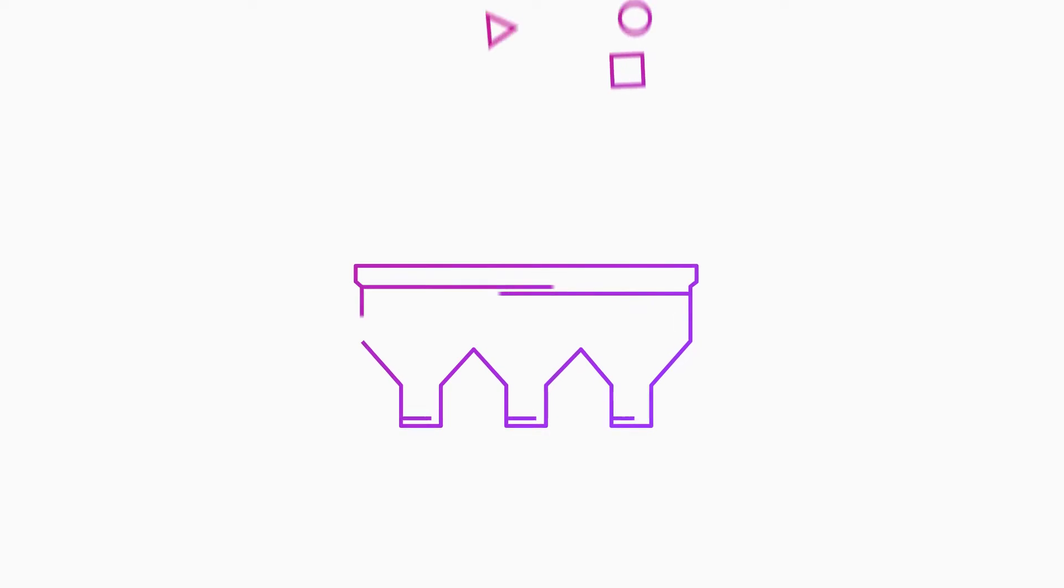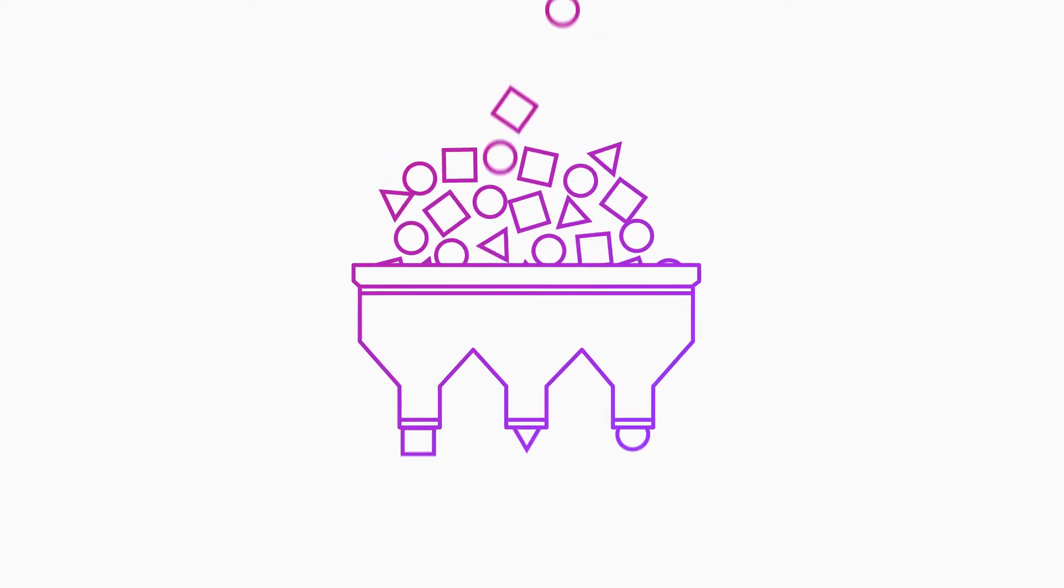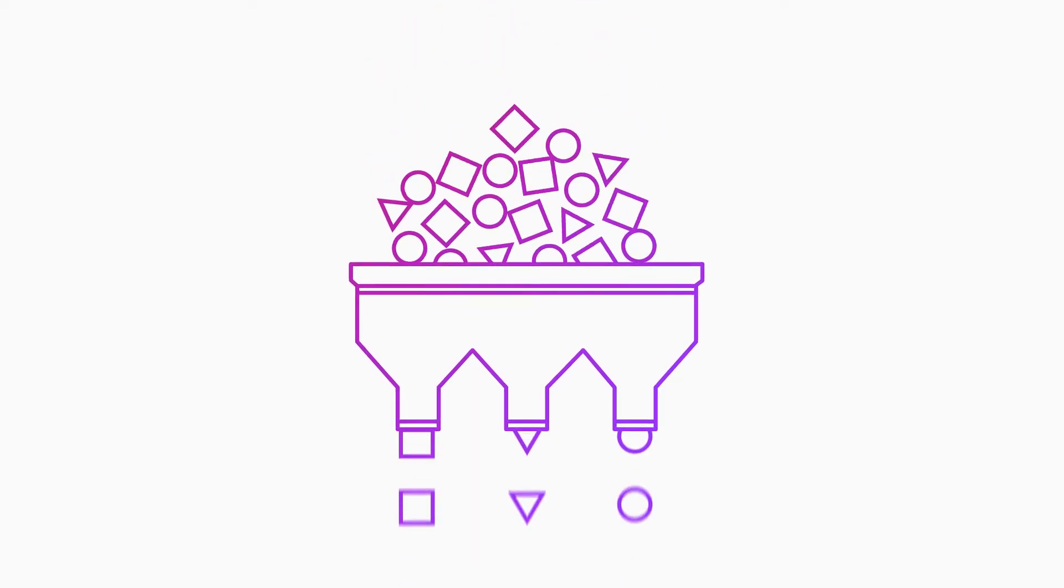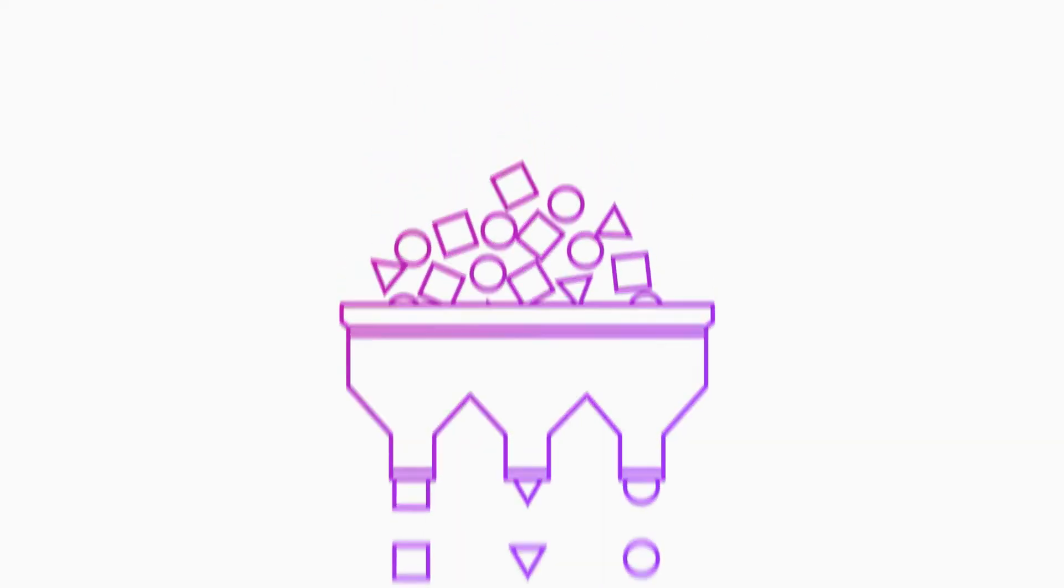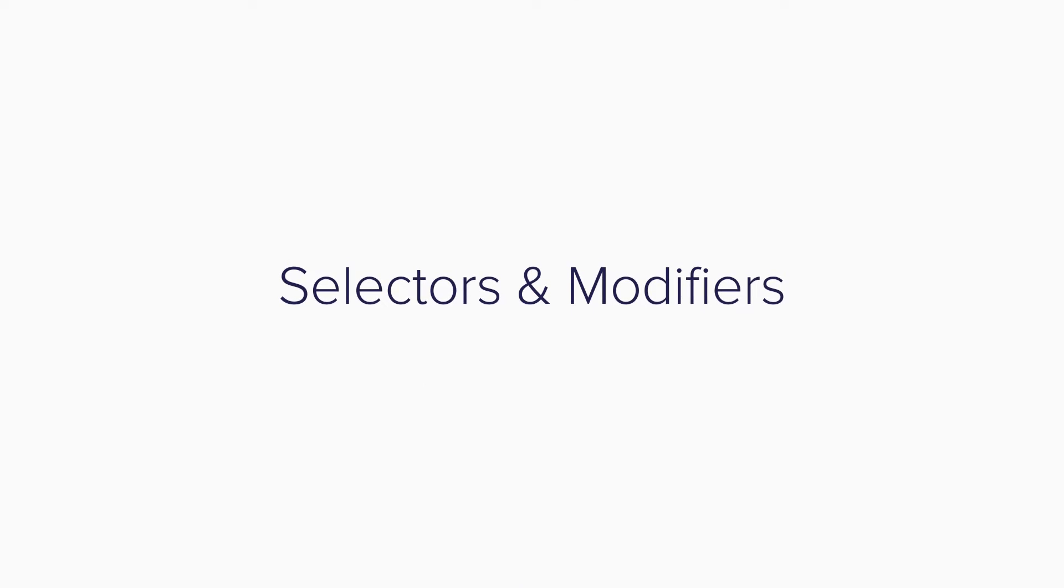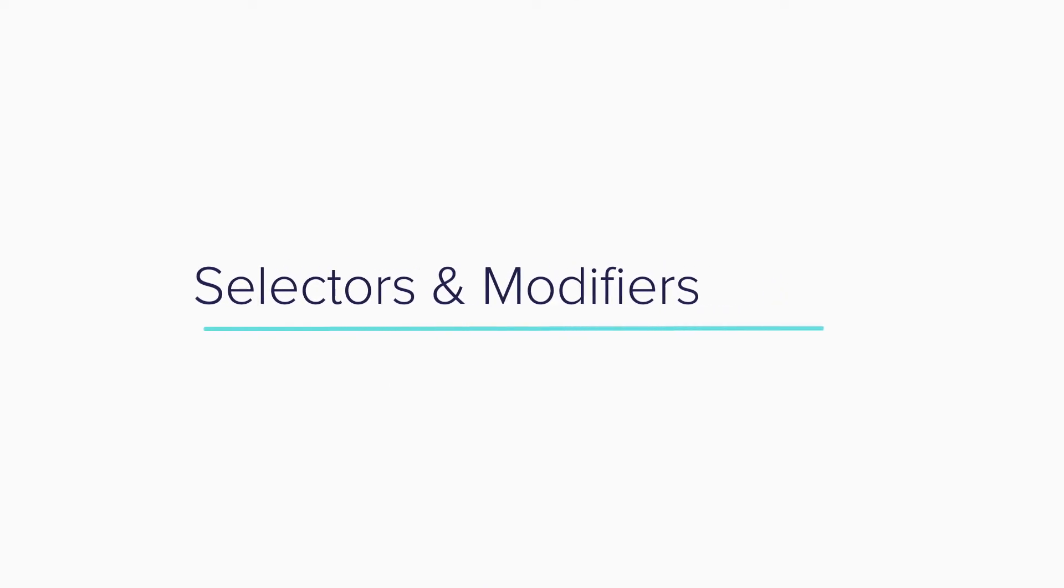You can filter the metrics that pass through each plugin based on criteria you establish. There are two different groups of metric filters: selectors and modifiers.